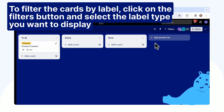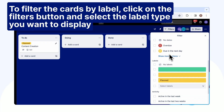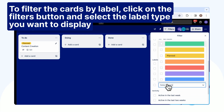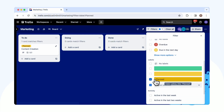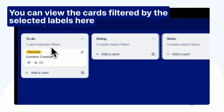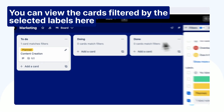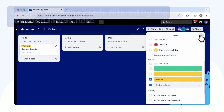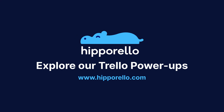To filter the cards by label, click on the Filters button and select the label type you want to display. You can view the cards filtered by the selected labels here.